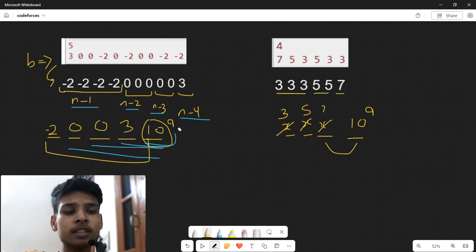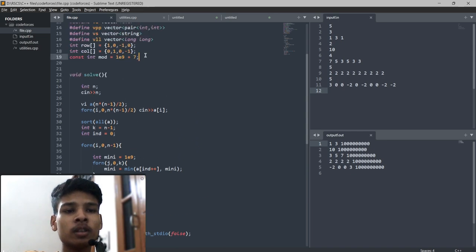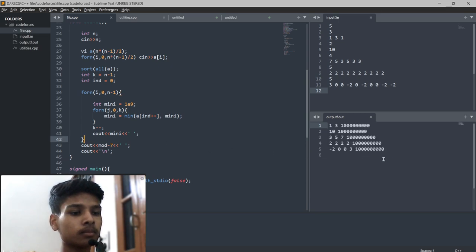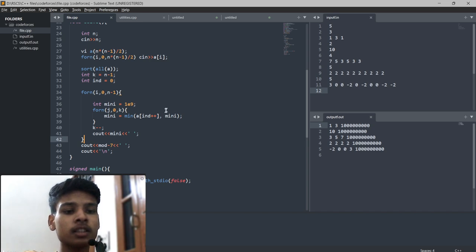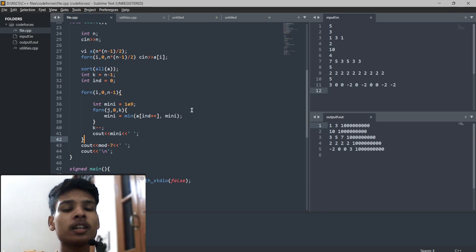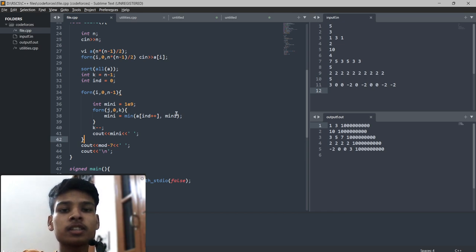For the last element, I simply print any large value — using modulo 1e9+7 works fine. Running the code gives the correct answer. This is a greedy solution. I will provide the problem solution link in the description and will try to give the solution for problems D and F in tomorrow's video. Stay tuned and don't forget to subscribe. Thank you!